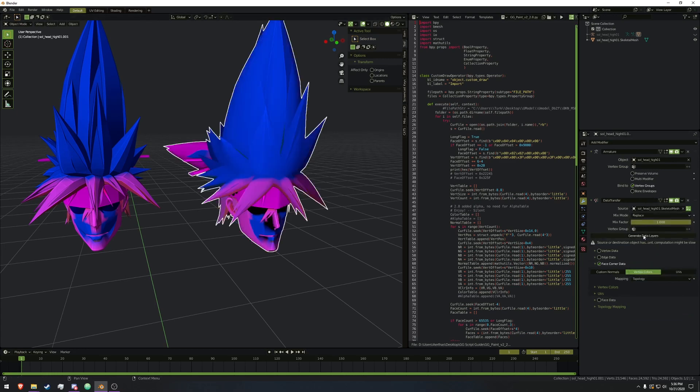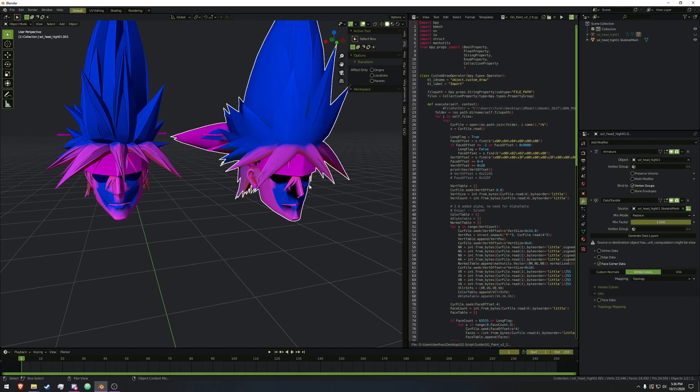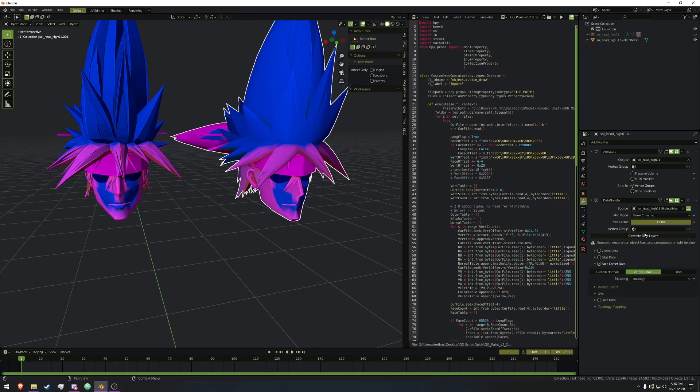As you can see, it has some of the colors, but there are some errors. You can fix this by changing mix mode from Replace to Below Threshold, and everything looks great.